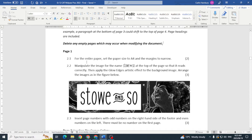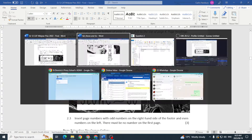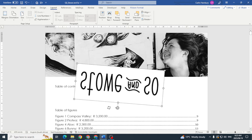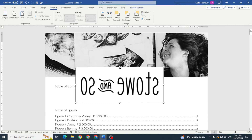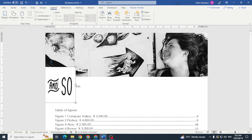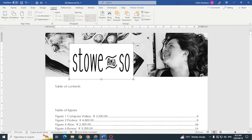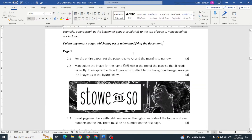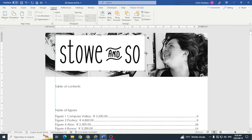Next, manipulate the image for the name Stone at the top of the page so that it reads correctly. They give us a picture showing what they want it to look like — we need to manipulate it to match that example.